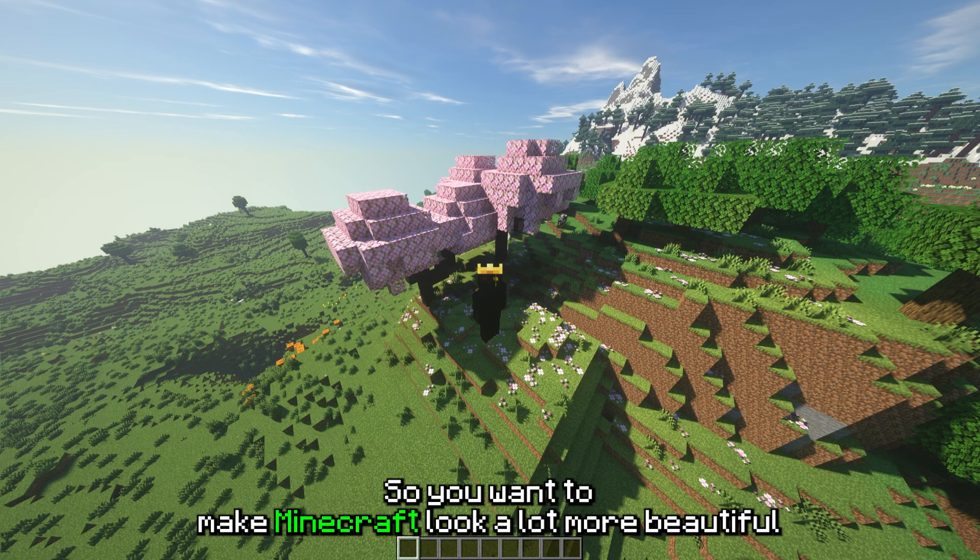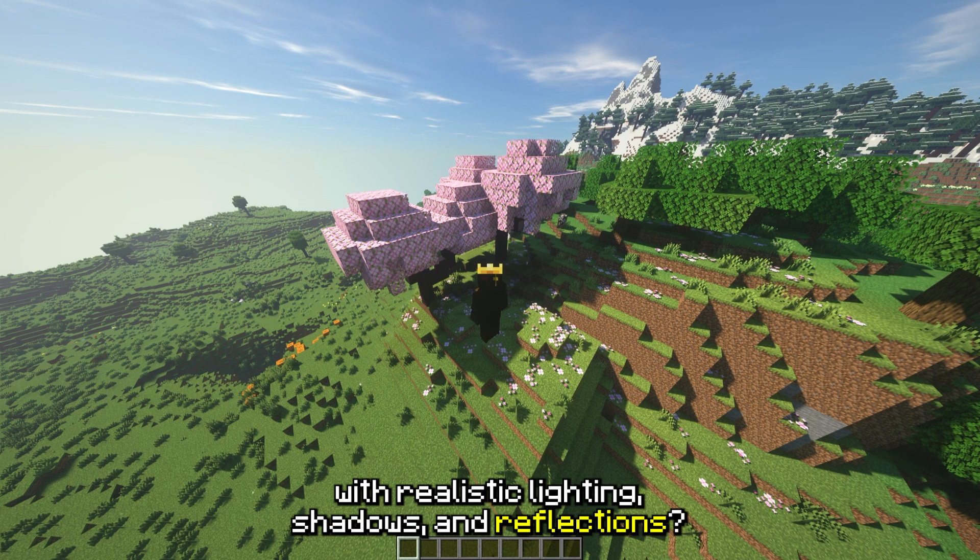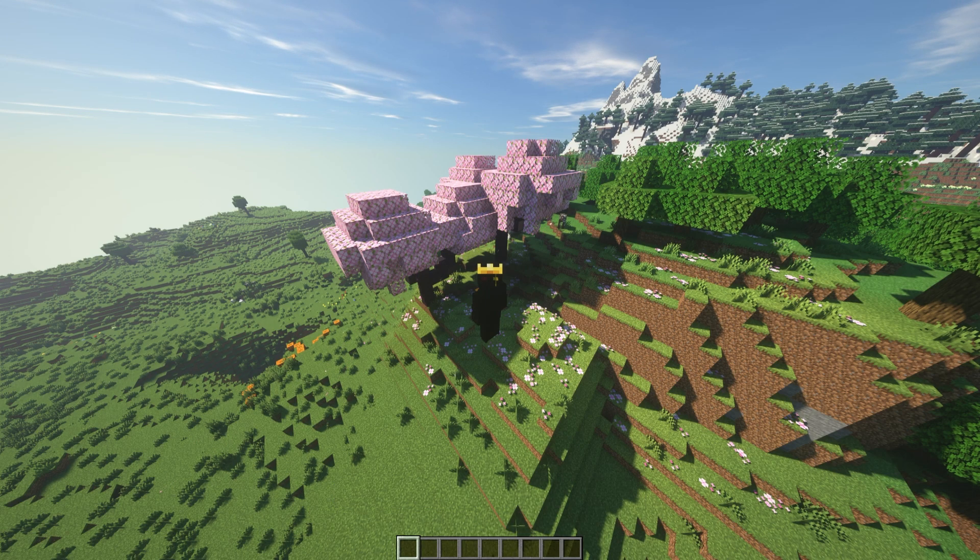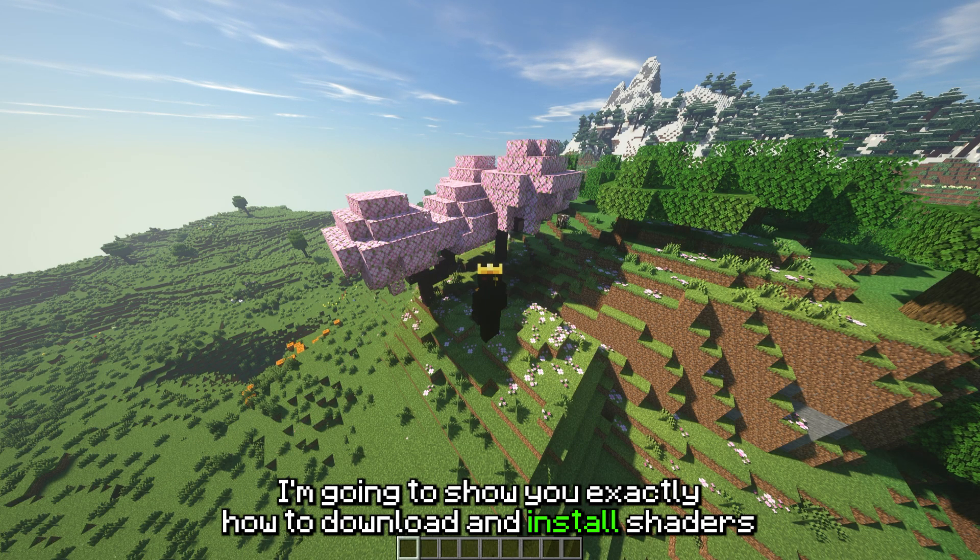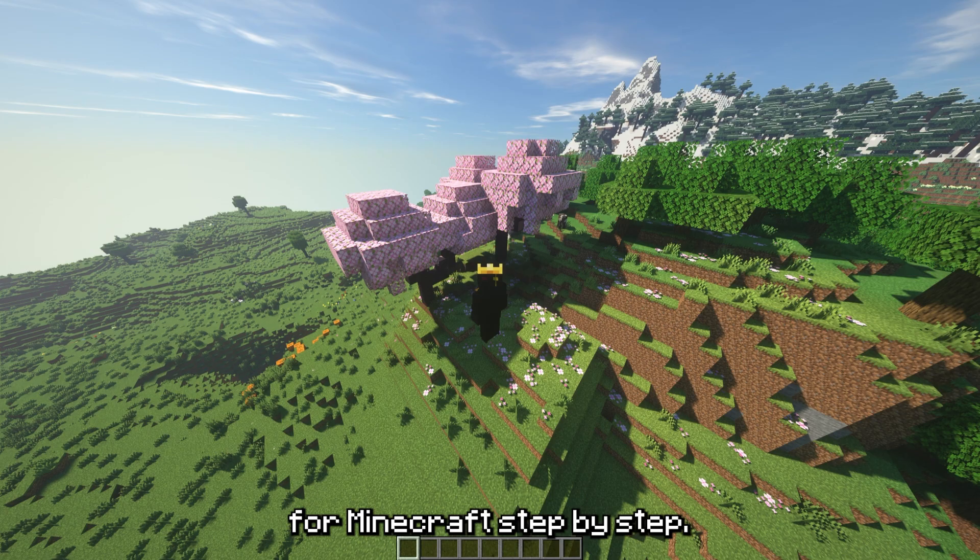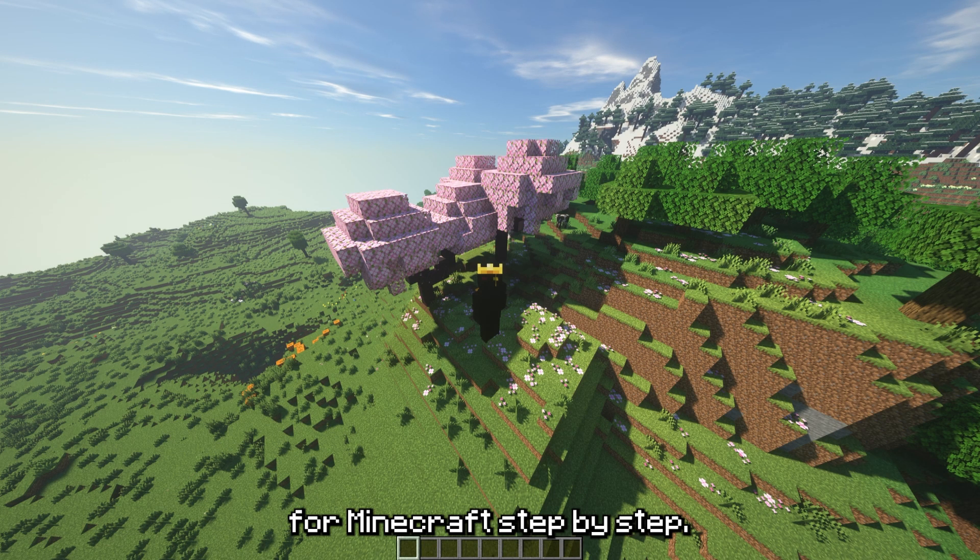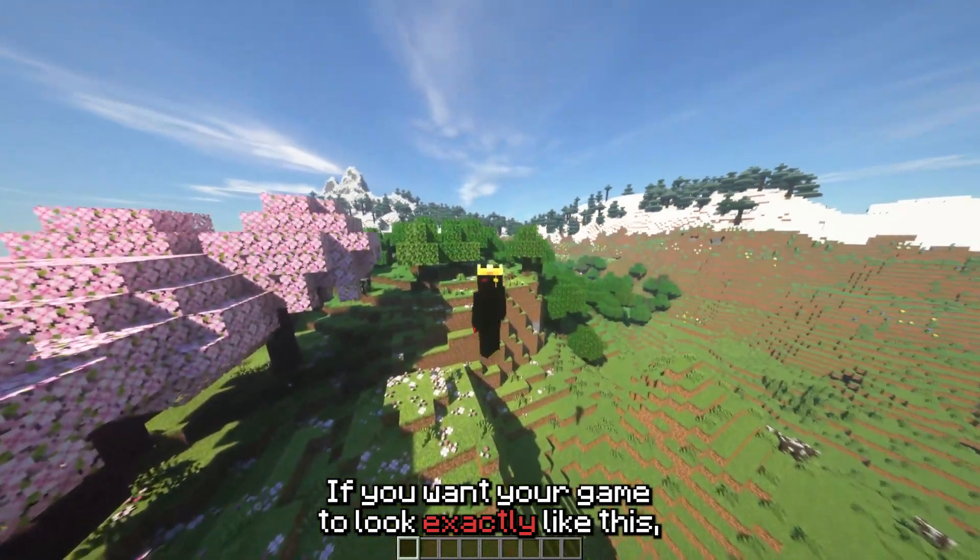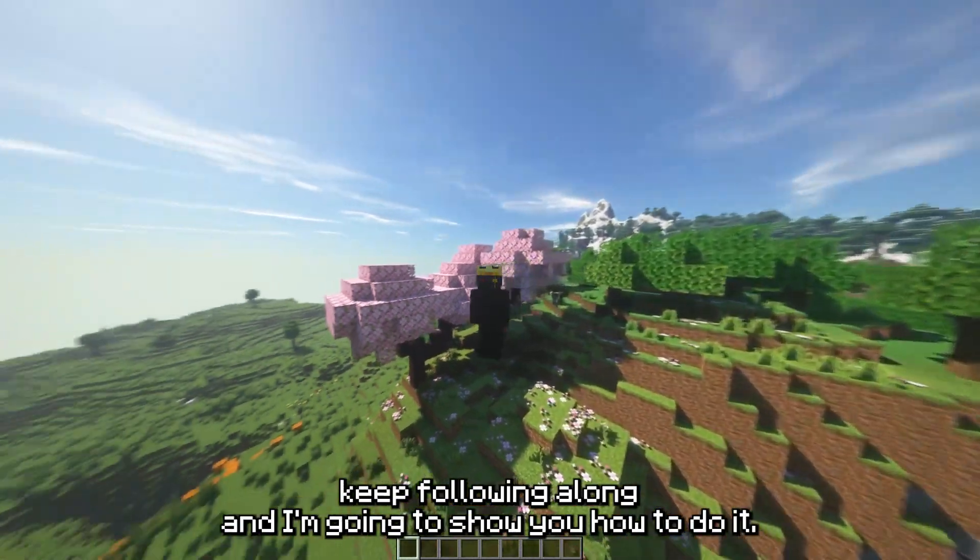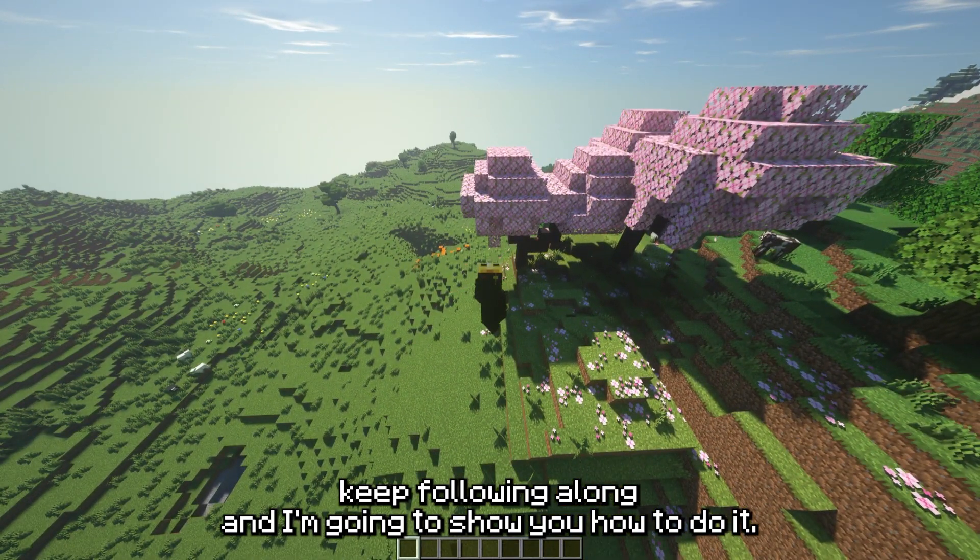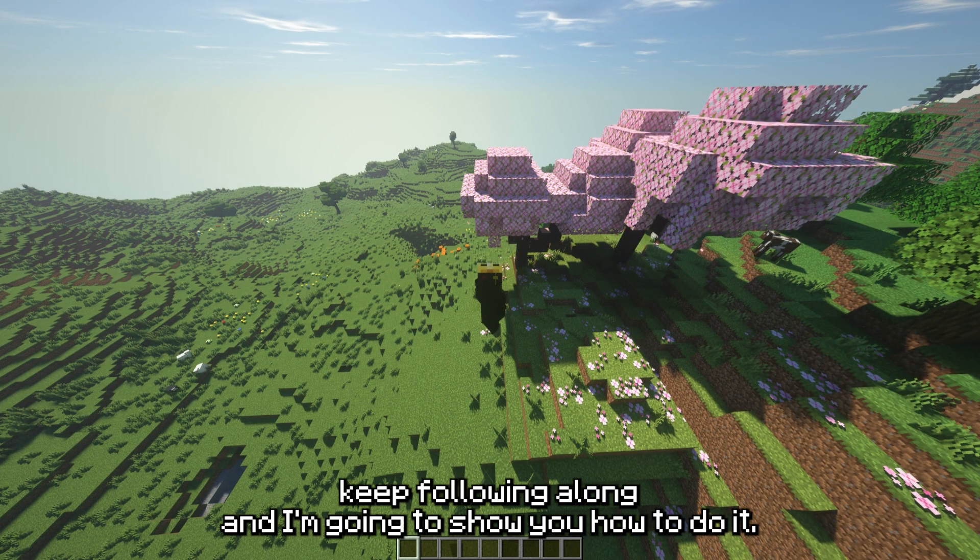So you want to make Minecraft look a lot more beautiful with realistic lighting, shadows and reflections. I'm going to show you exactly how to download and install shaders for Minecraft step by step. If you want your game to look exactly like this, keep following along and I'm going to show you how to do it.